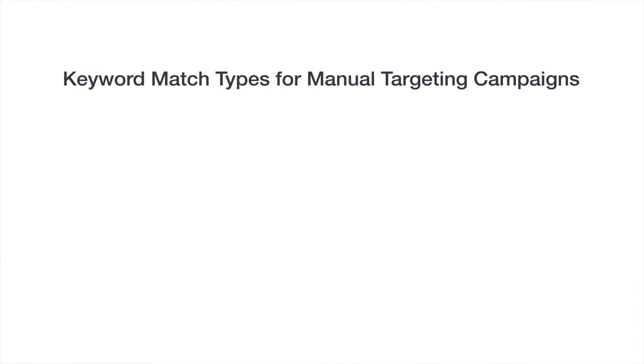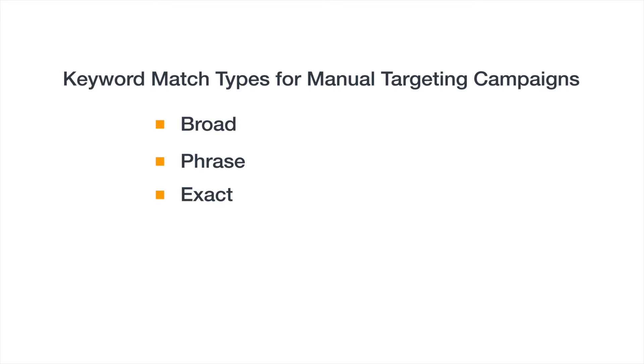Well, that's where keyword match types come in. In this video, we'll cover the three types of keyword match types: broad, phrase, and exact, and how you can apply them to your campaigns.